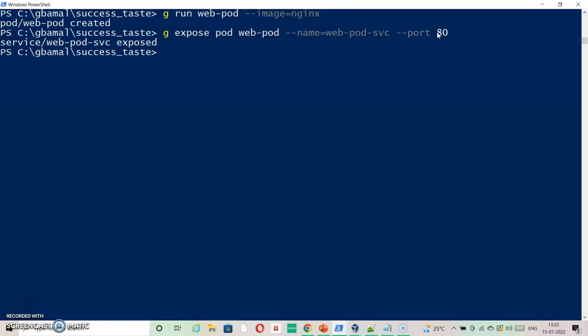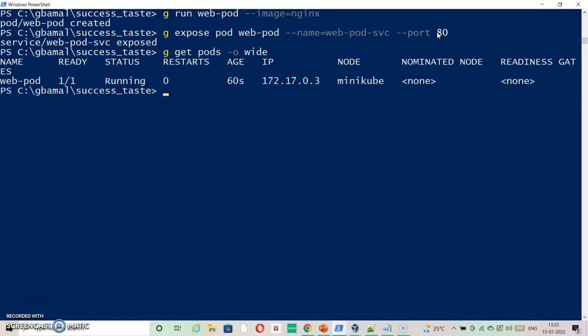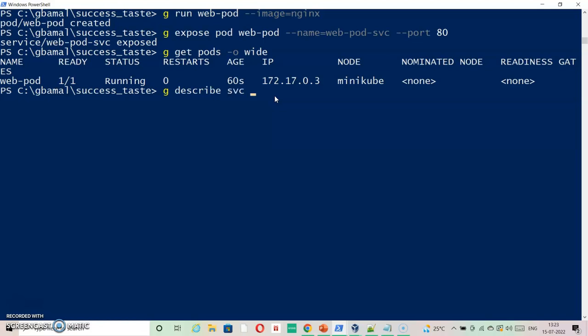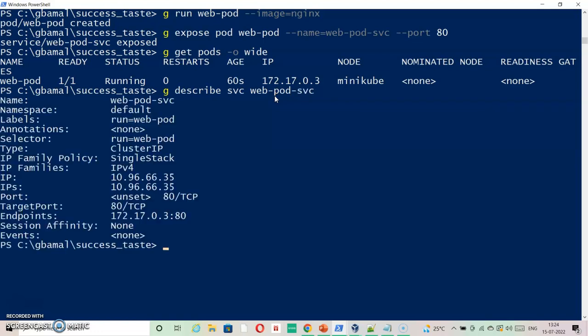kubectl get pods - we can see it's running and there is an IP assigned to it which we will check when we are doing DNS lookup. Now let's check the service.